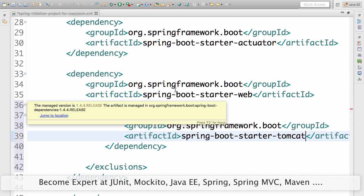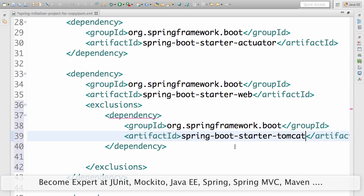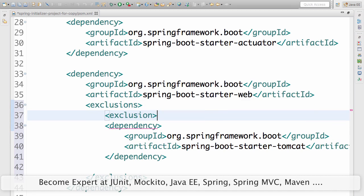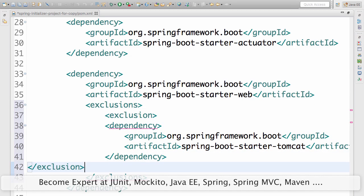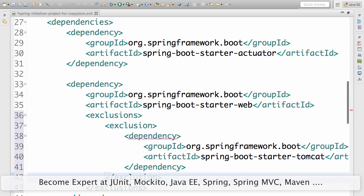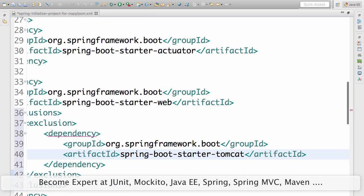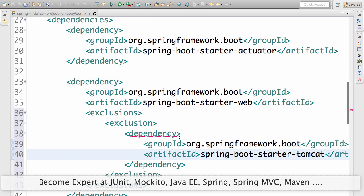But what I'm saying here is I don't want to take your default, I want to provide an exclusions. Exclusions, exclusion. Let me quickly format this. This is how it should be. Hopefully this works.